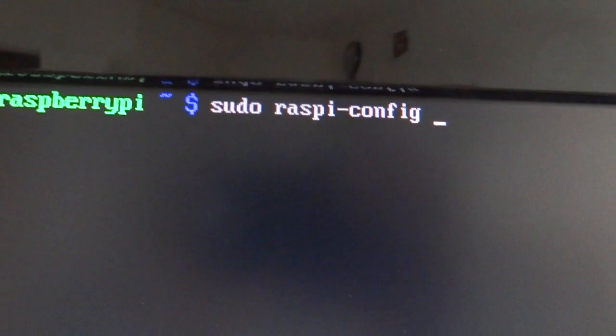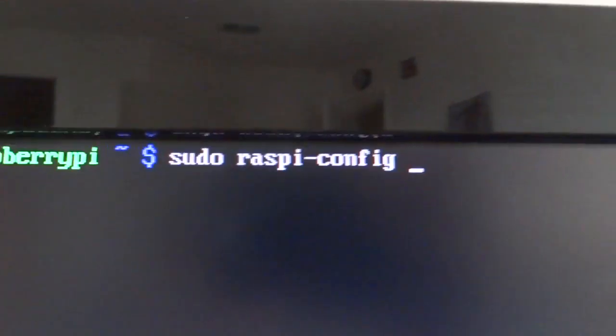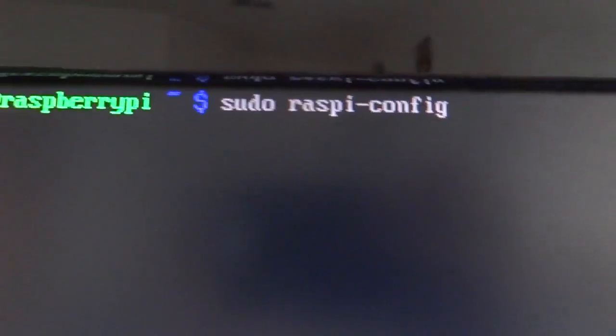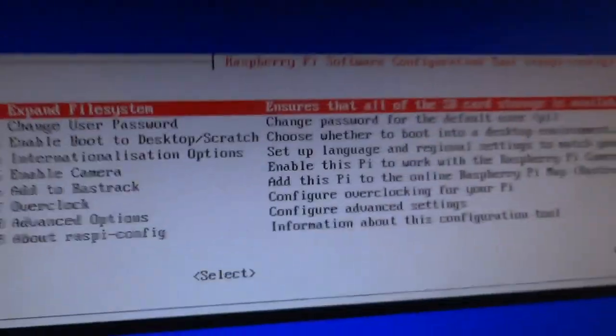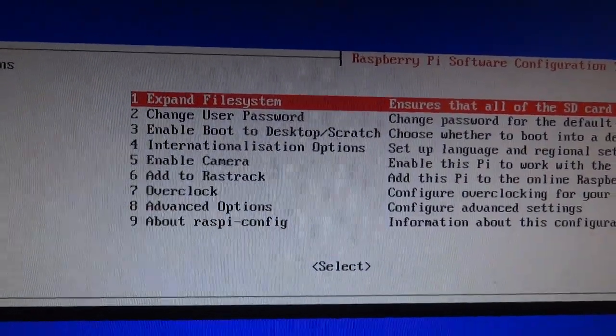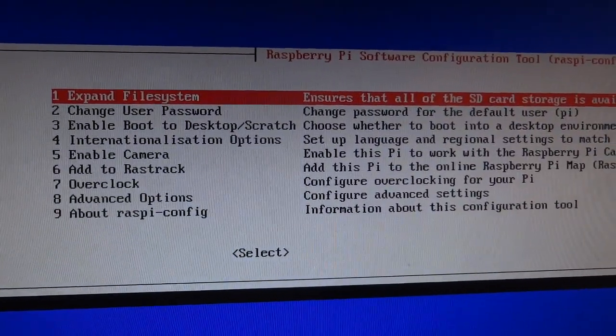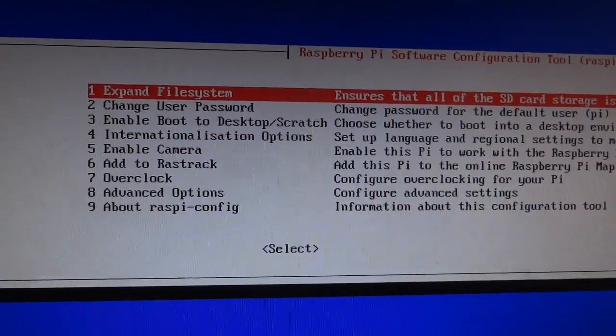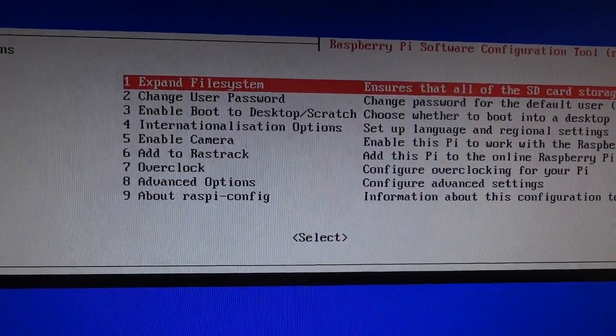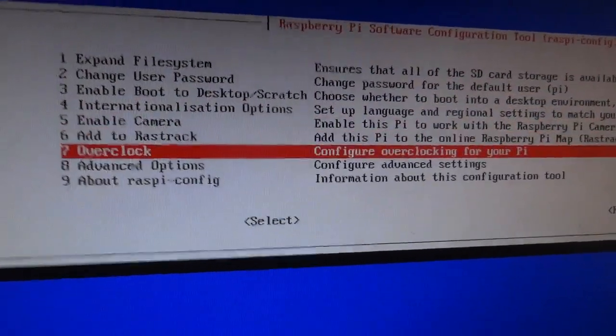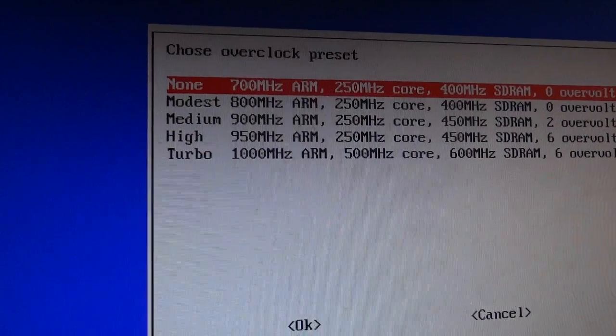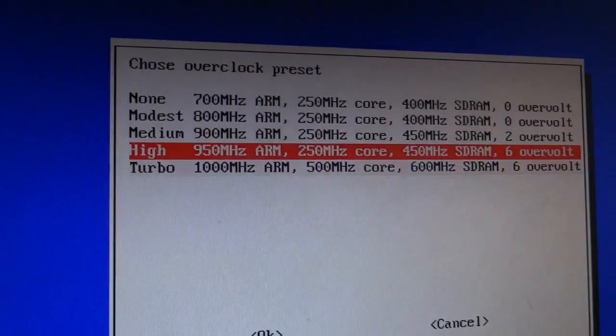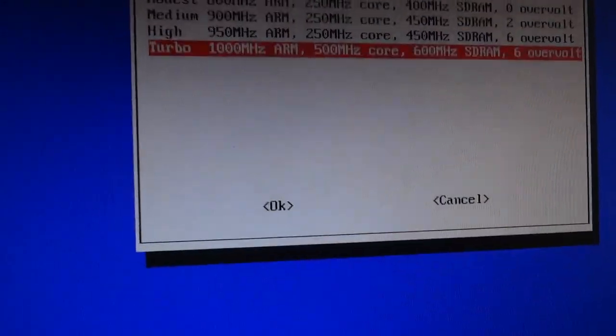And then another thing I wanted to show you was sudo raspy-config. This comes with Raspbian OS, which also comes with RetroPie. If you start it, you can see there's a bunch of different commands. Expand file system, change user password, enable boot, boot to desktop, camera, overclock. This is what I was talking about with the overclock. This is how you can overclock it. I currently have it on, I had it on Turbo. Without Turbo, it would not be able to run the Super Mario 64 game very well.